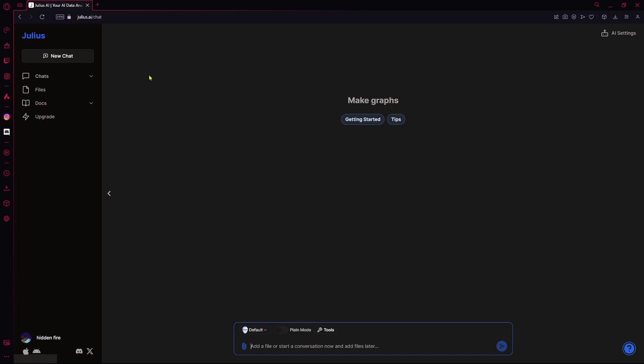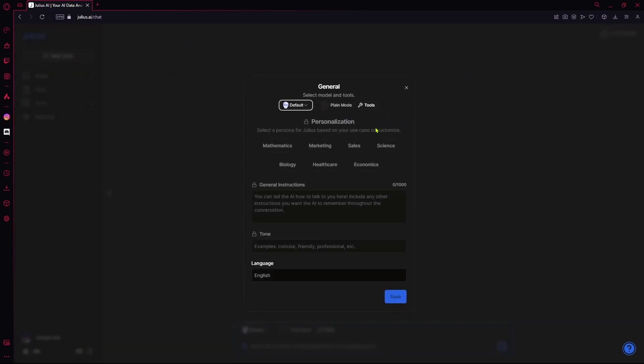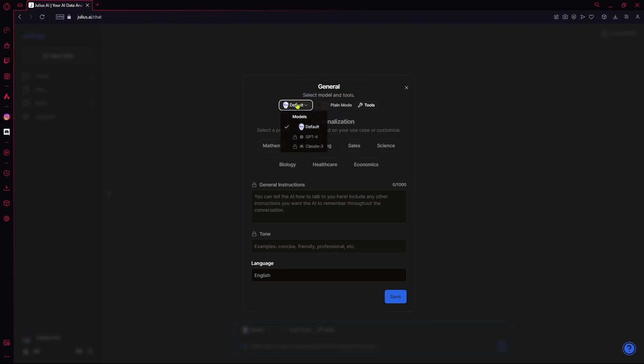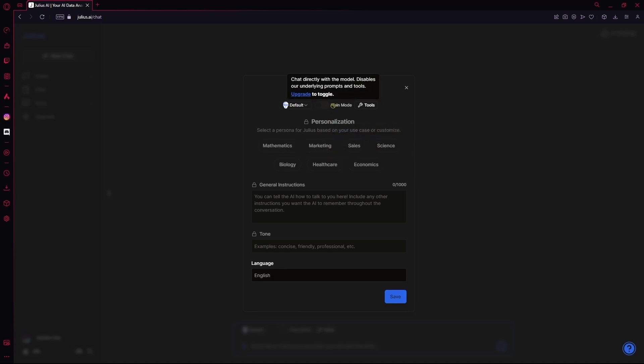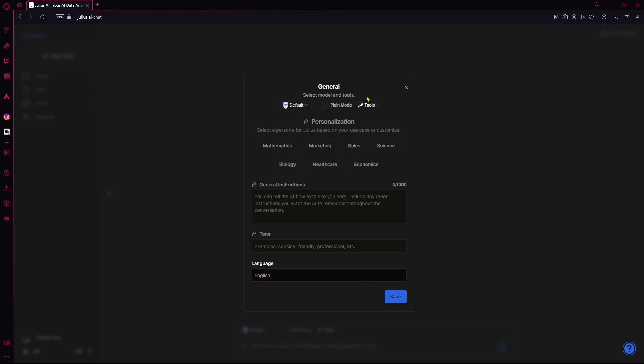After that, it's going to take you to the main page of Julius AI. You can go over to the top right and change some AI settings. You can personalize it from changing it from the default mode to Claude 3 or GPT-4 but you do need to upgrade for that. You can change it to the plain mode which will allow you to chat directly with the model and it disables all the underlying blocks and tools.